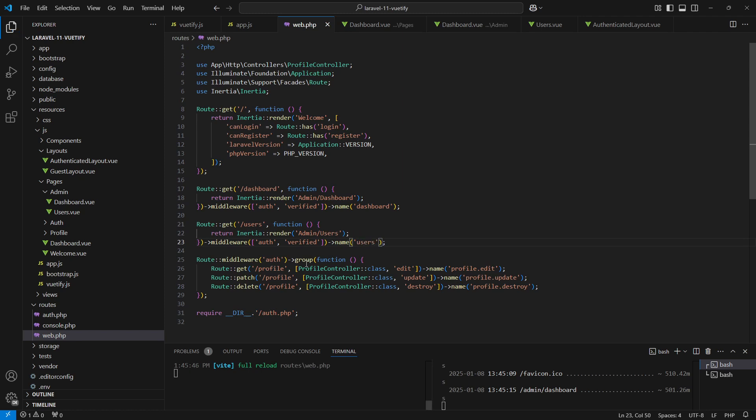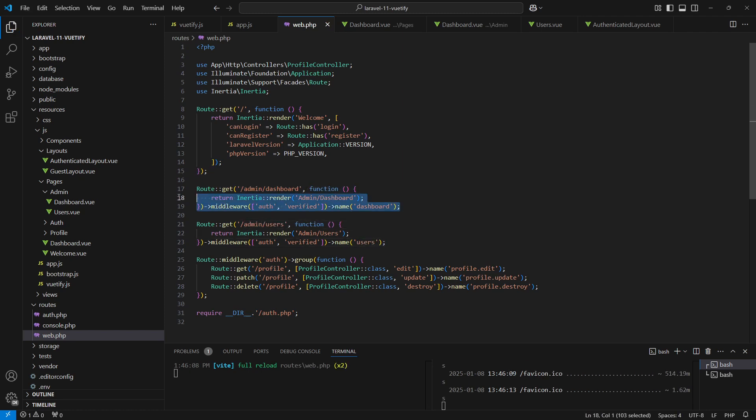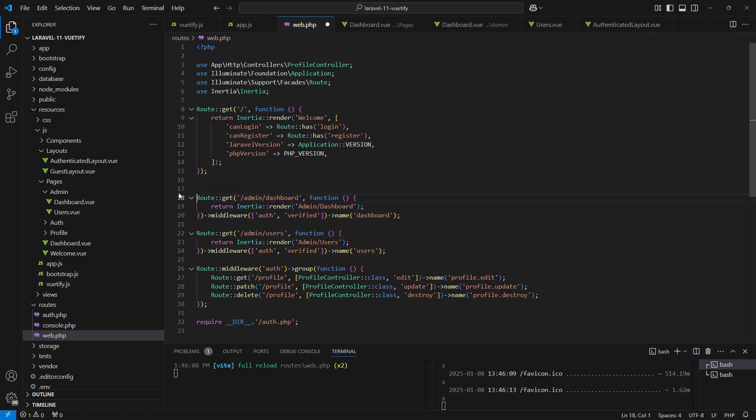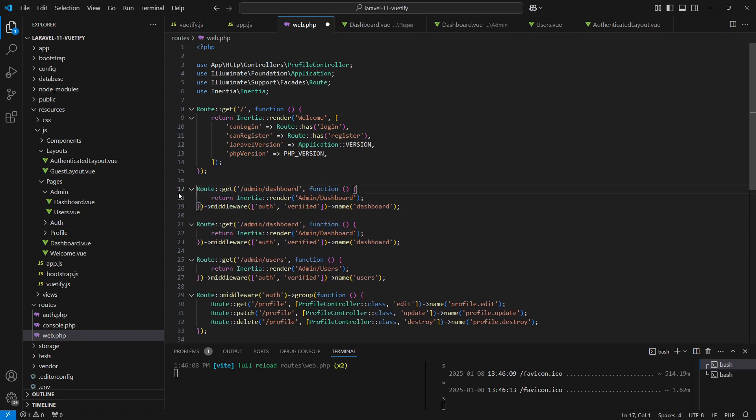Make sure to prefix these routes with admin, as this is the way we set the path in our navigation. We'll keep the /dashboard route unchanged for now as it is used to redirect users after they log in.